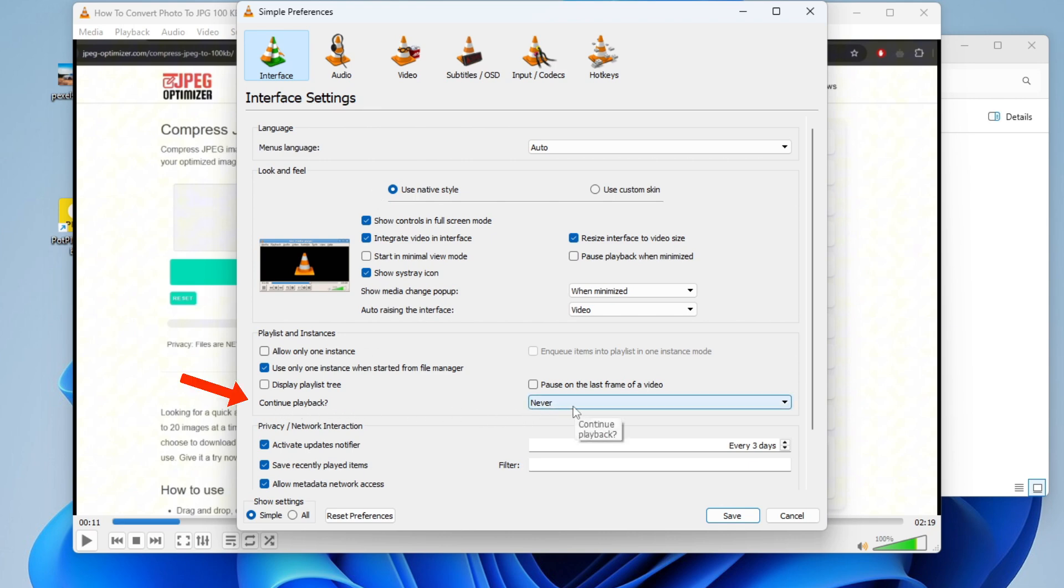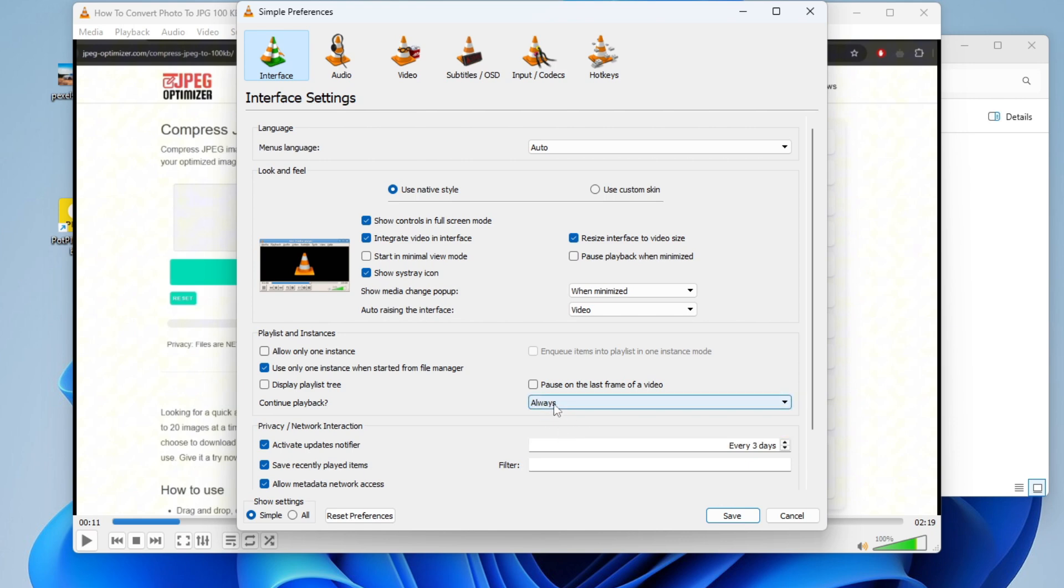Now scroll down a bit until you see the option called Continue Playback. To the right of it, select Always.